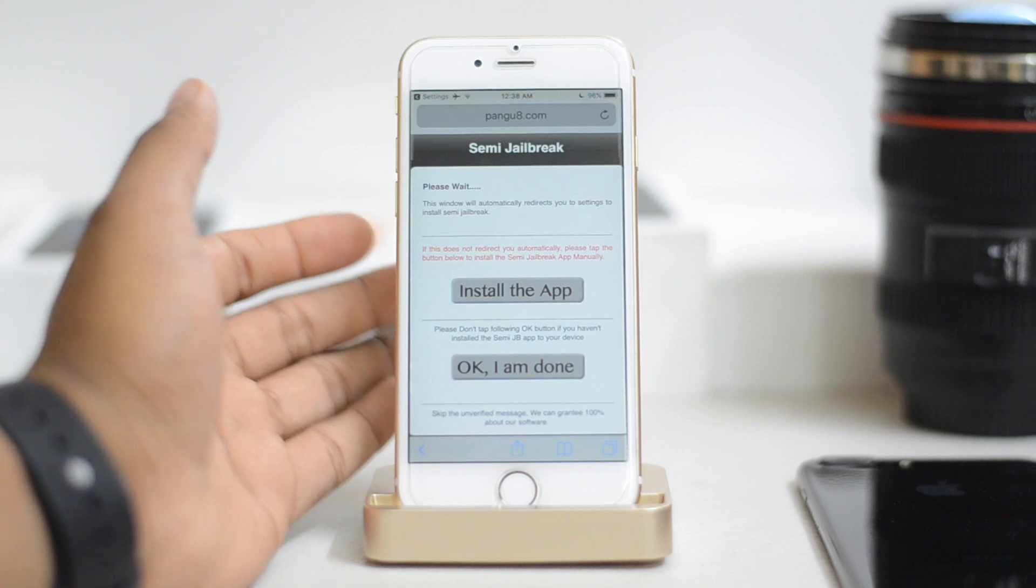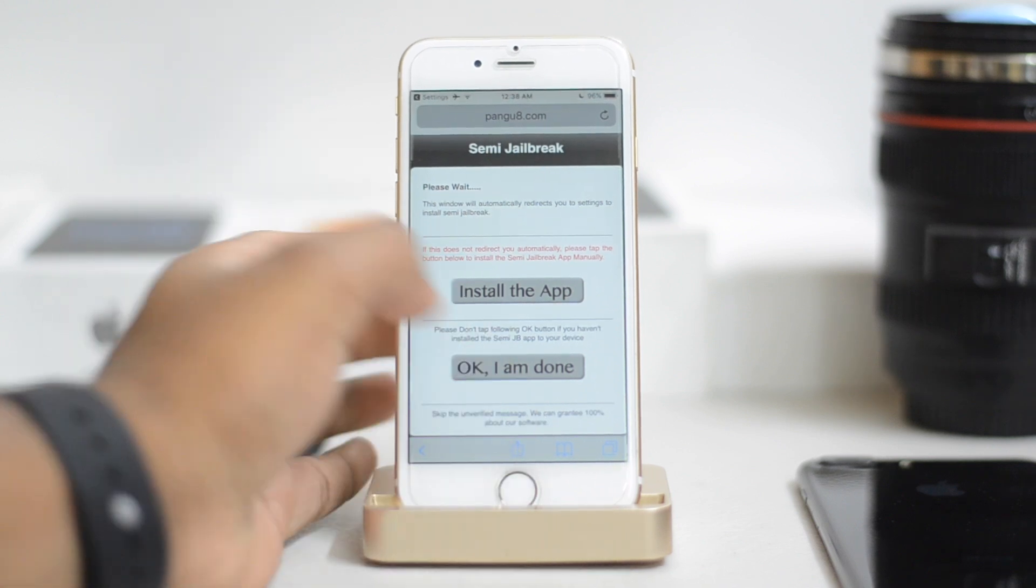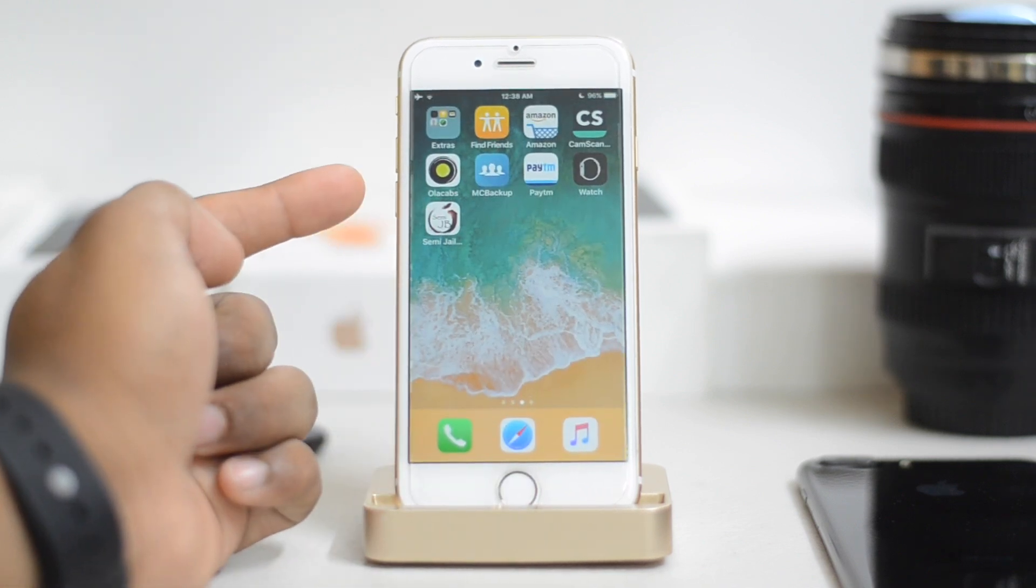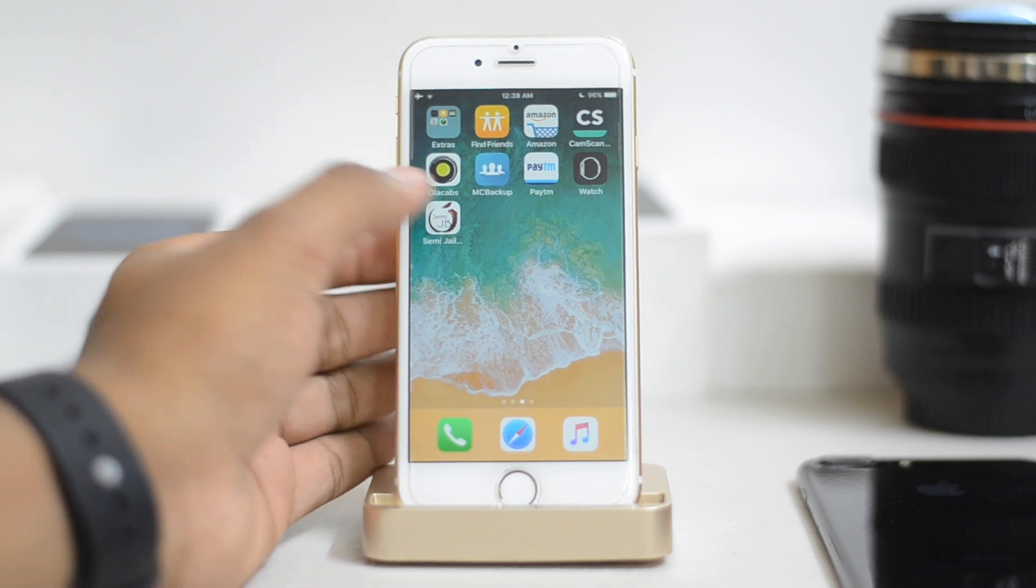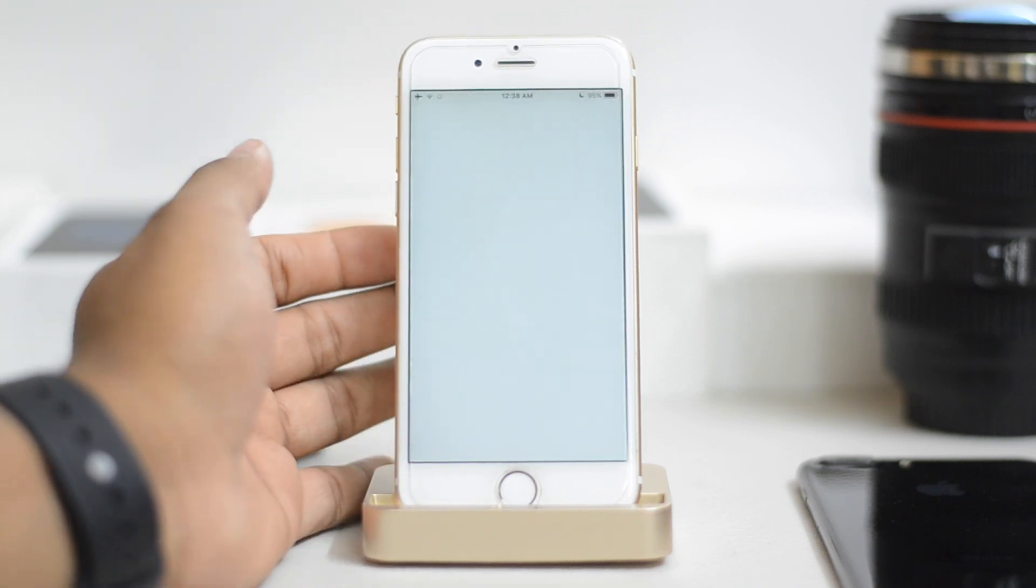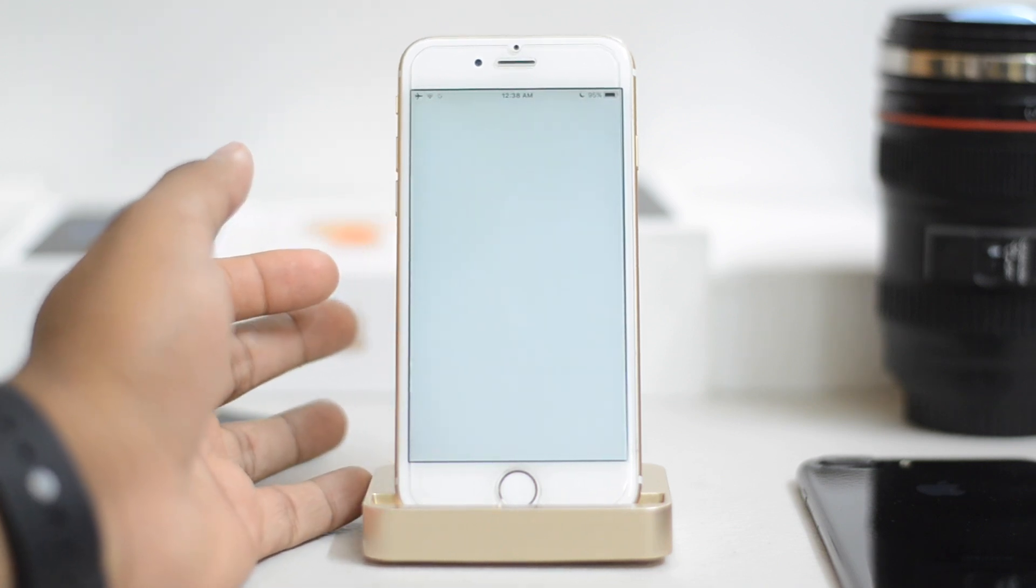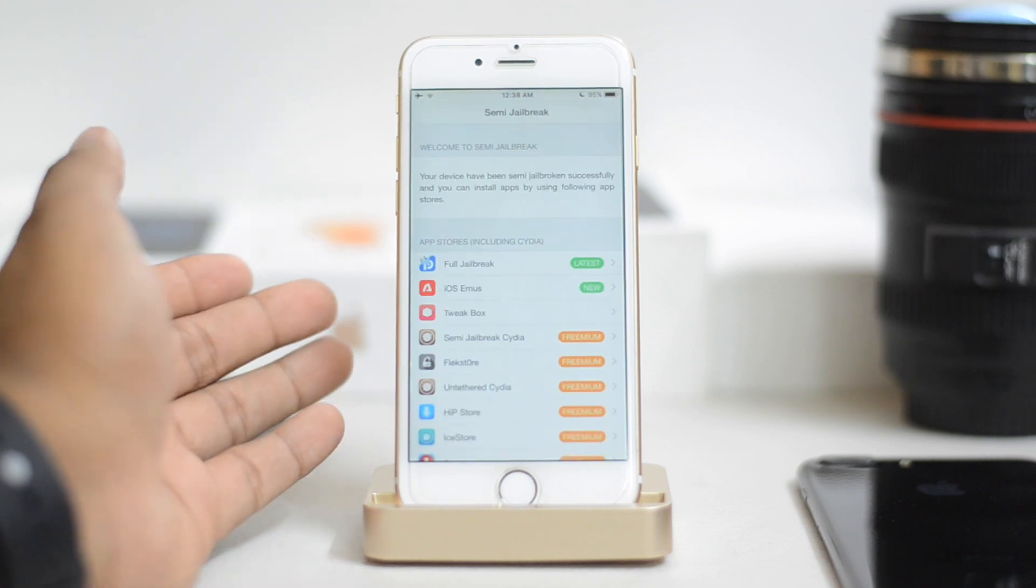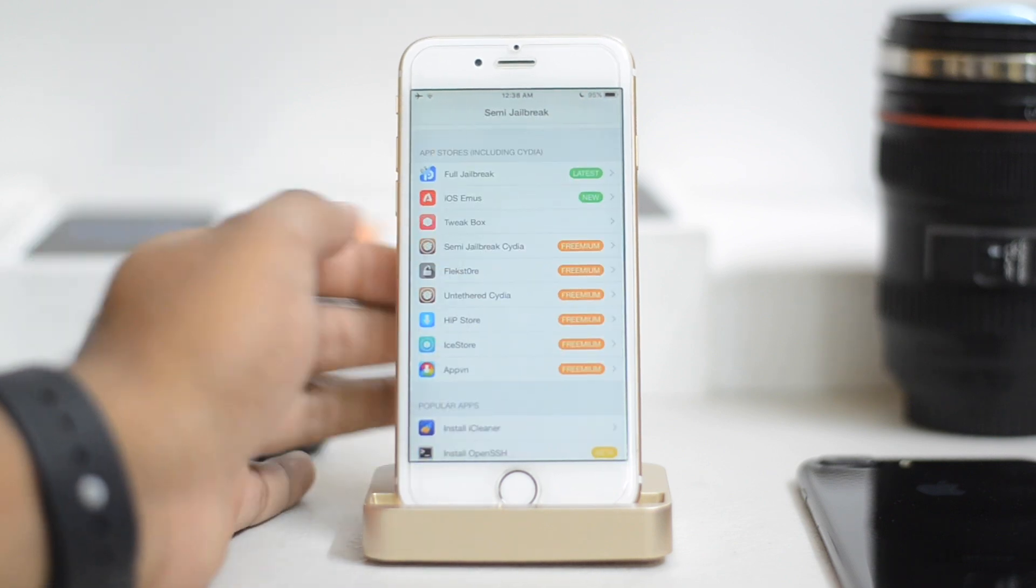Now it'll take you back to the Safari page. Just go to your home screen, and you will see this new icon right here that says semi-jailbreak. It has this apple shape, so just open this up. Now first of all, when you open for the first time, it may take a while to load, because it actually has to connect to different servers. So once it's loaded up, it's going to show you a couple of options like these.